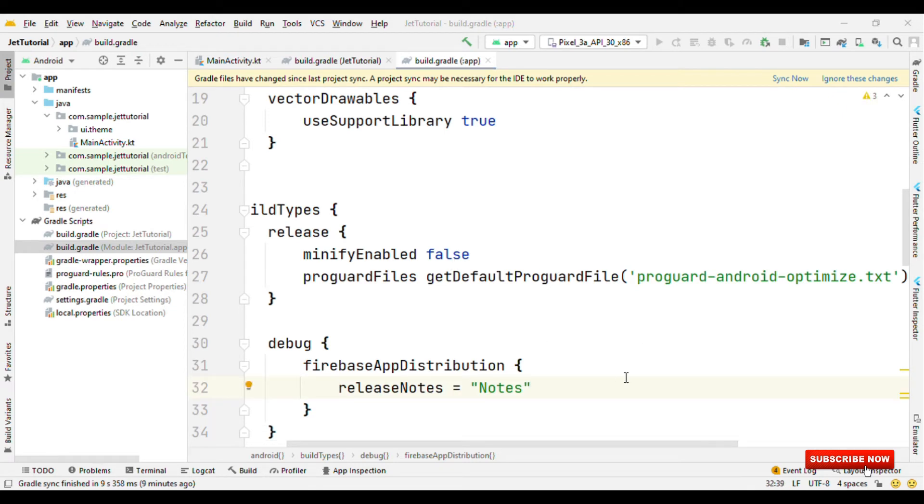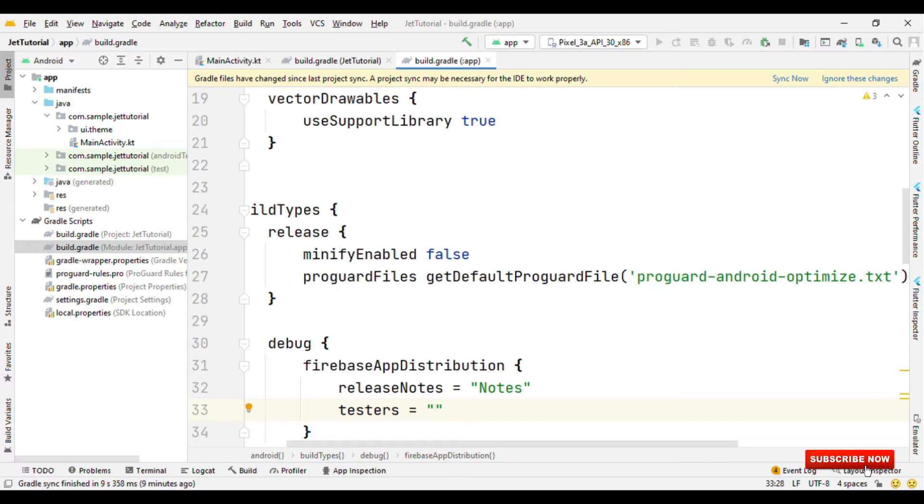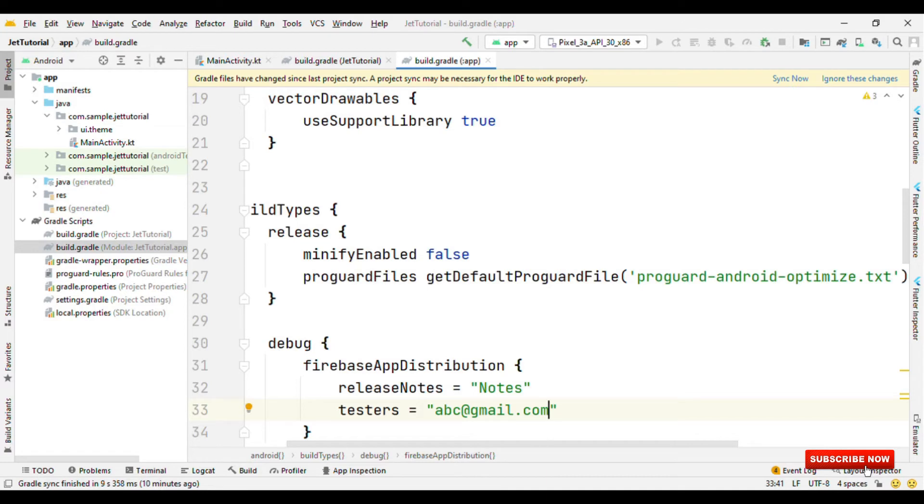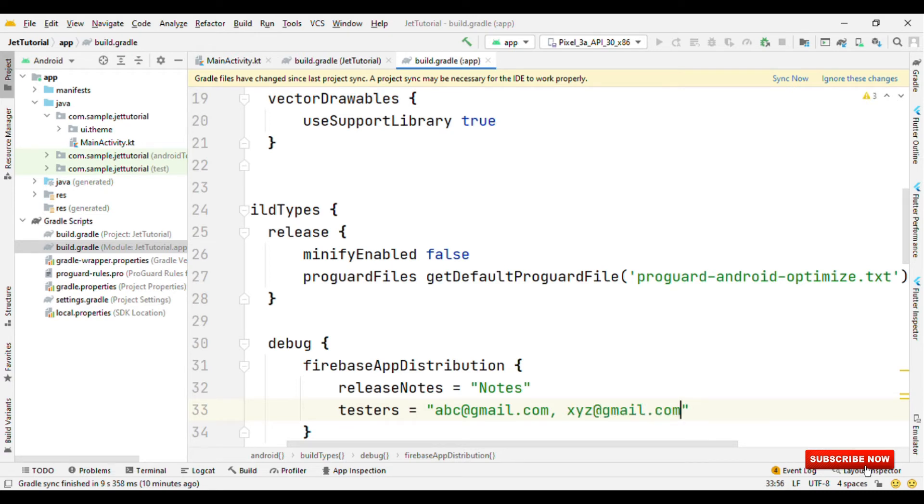Then let's specify the list of testers. Here I have to specify the email id for those testers. So let me say something like abc at the rate gmail.com. If it is just a single tester, then it's well and good. But if it's more than one, then I could specify multiple email ids separated by comma, say xyz at the rate gmail.com.